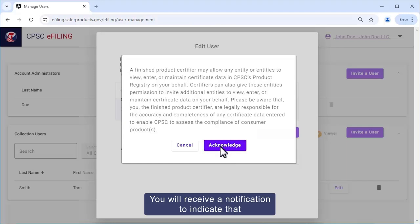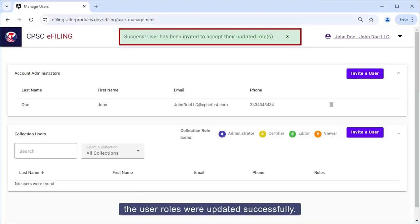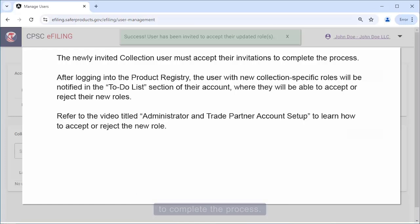You will receive a notification to indicate that the user roles were updated successfully. The newly invited collection user must accept their invitation to complete the process.